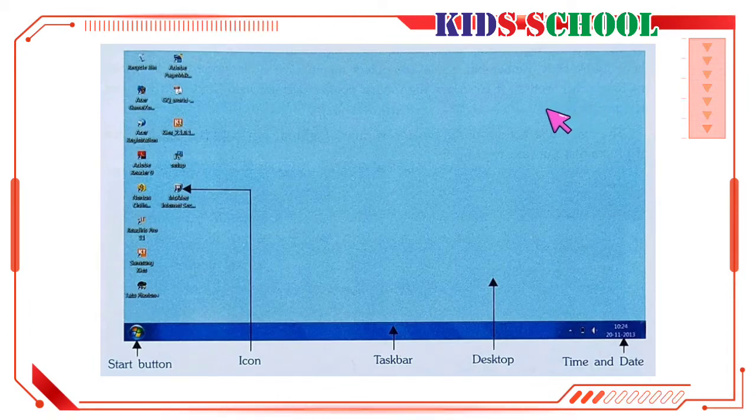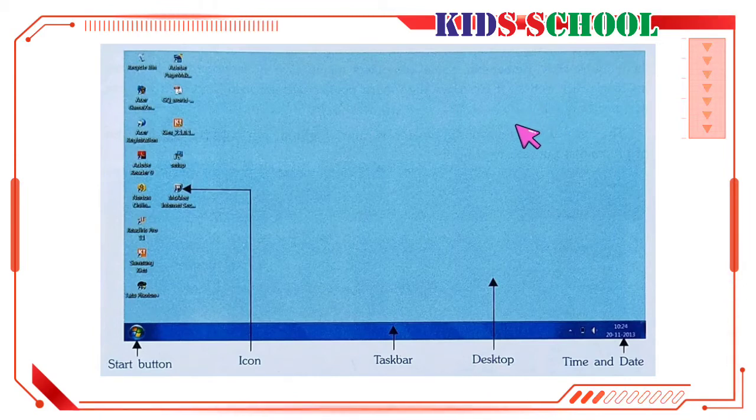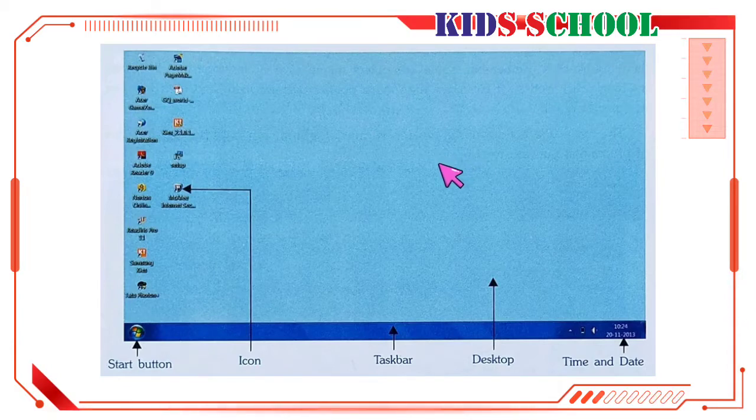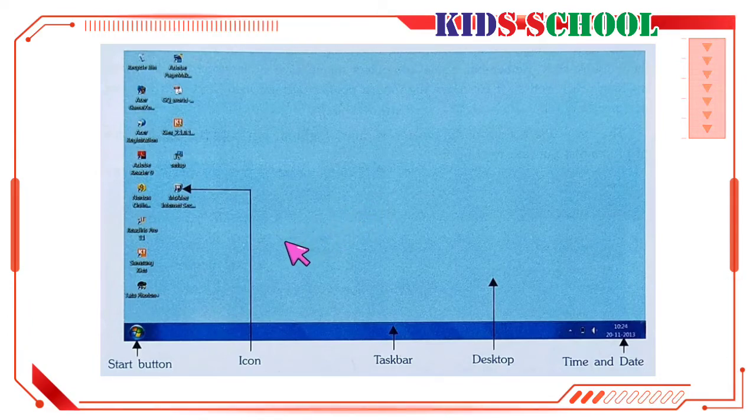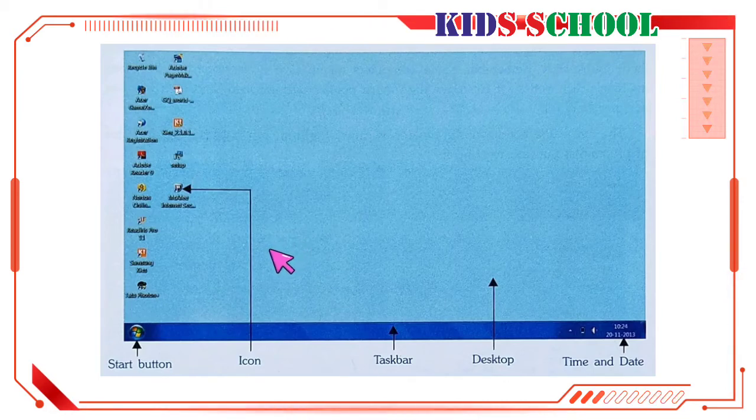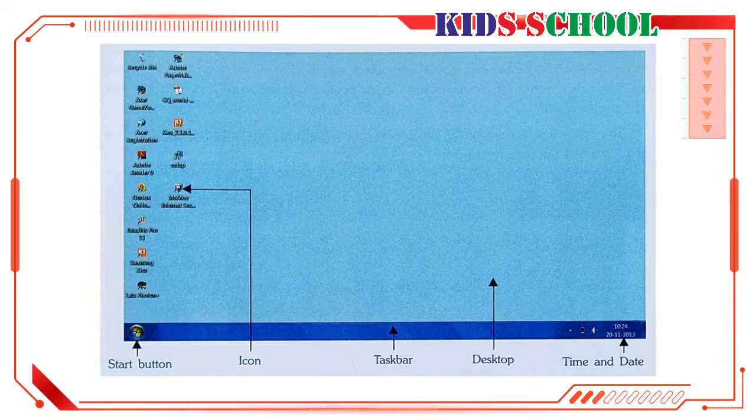When you move the mouse over the mousepad, you will see a small arrow moving on the desktop. It indicates the position of the mouse on the desktop, and so this arrow is also known as the mouse pointer or pointer. As you move the mouse over the mousepad, the mouse pointer on the desktop also moves.